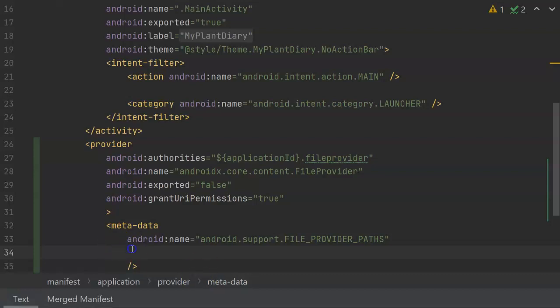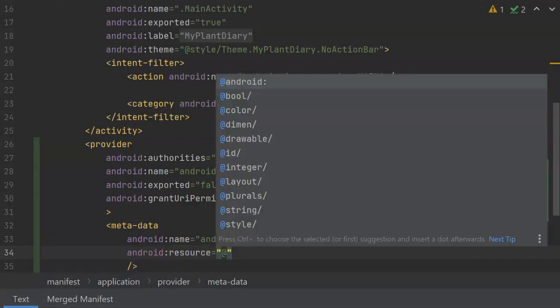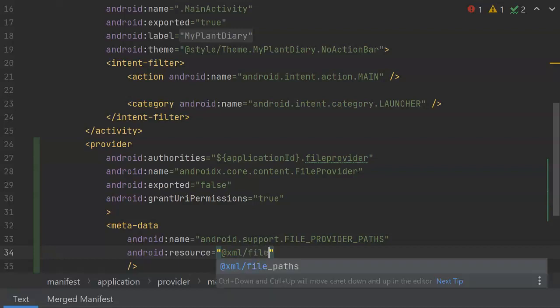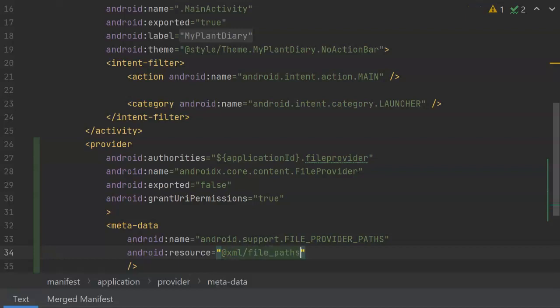Next, we need a reference to that file. So for that, we'll say Android colon resource, and then double quote, and then the at symbol, which will give us a reference to the XML folder that we created earlier, and then file_paths, and you see that auto-completes.